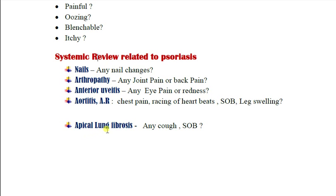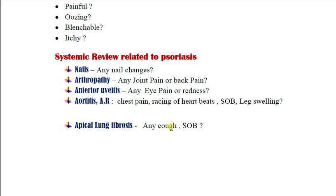For apical lung fibrosis, ask about any cough, shortness of breath, or coughing up blood. Psoriasis may be associated with nail changes, psoriatic arthropathy, anterior uveitis, aortitis or aortic regurgitation — so ask about all cardiovascular symptoms including chest pain, racing heartbeats, shortness of breath, and leg swelling. It may also be associated with apical lung fibrosis, so ask about cough and shortness of breath.